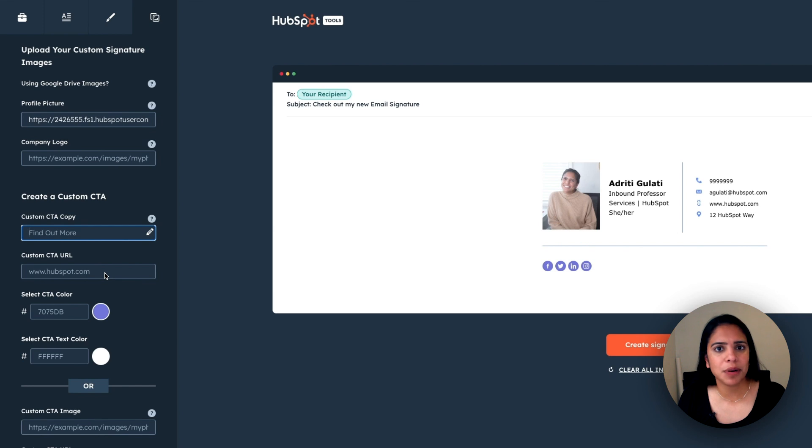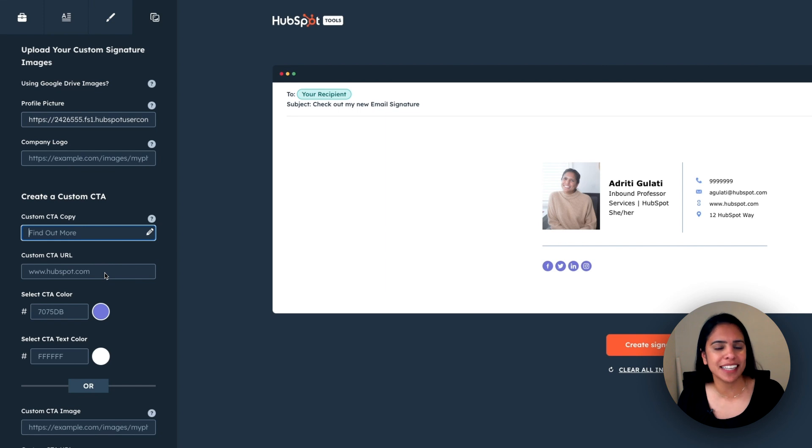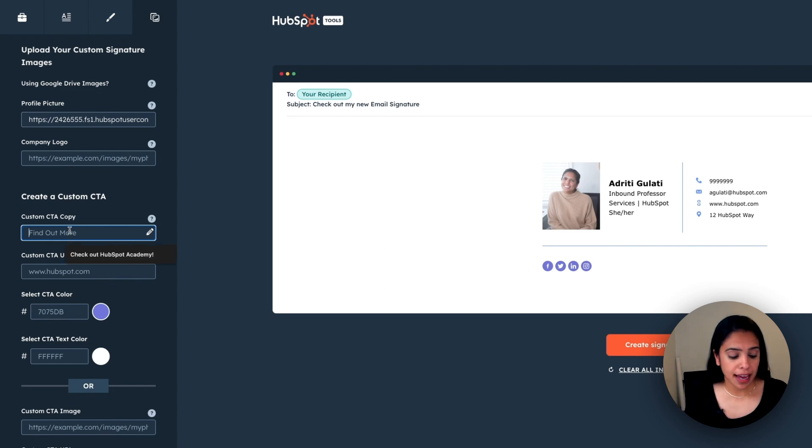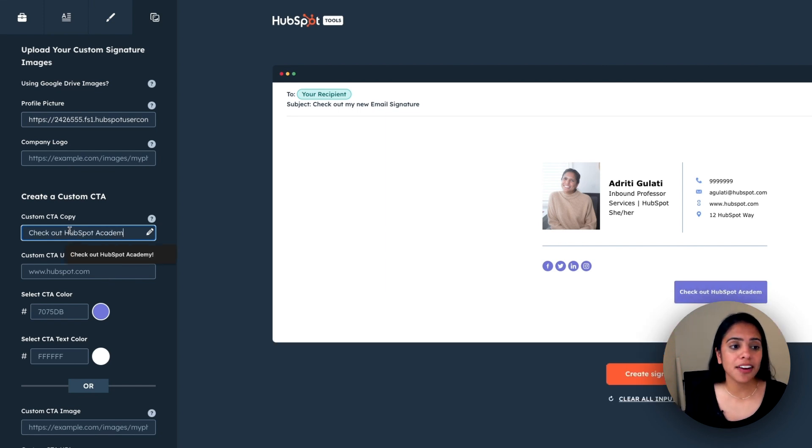If you are interested in putting in the meeting link in your signature, make sure to watch our meeting scheduler YouTube video linked in our description box. I'm going to add a pretty simple CTA and say, check out HubSpot Academy.